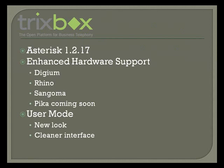We're still built on Asterisk with the current version being Asterisk 1.2.17, which provides incredible stability and flexibility.